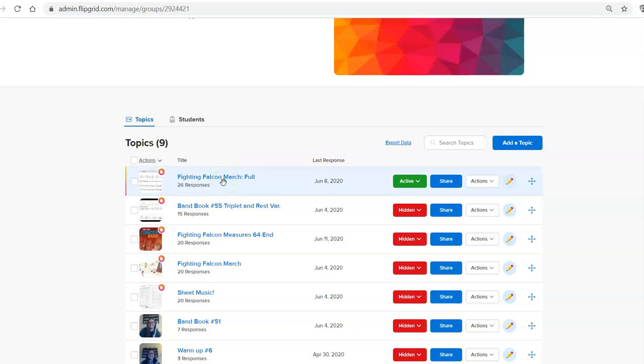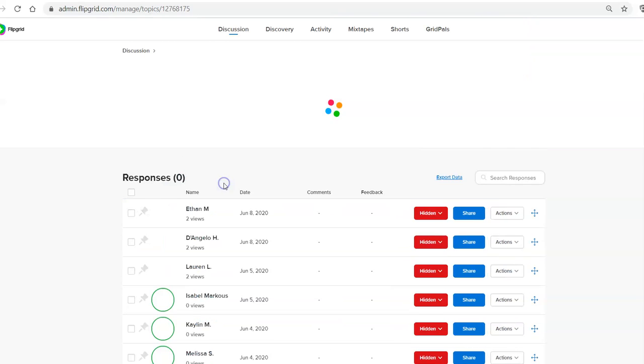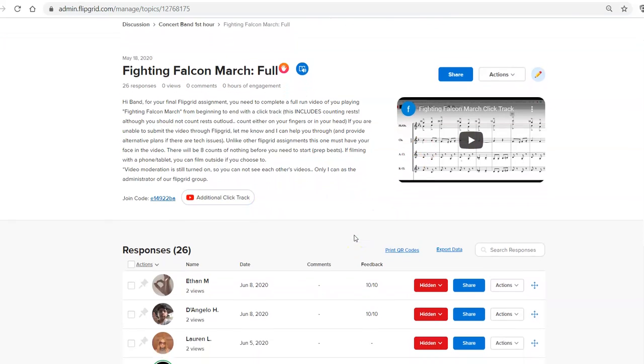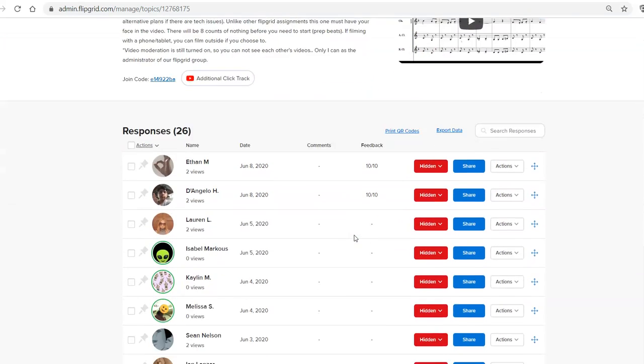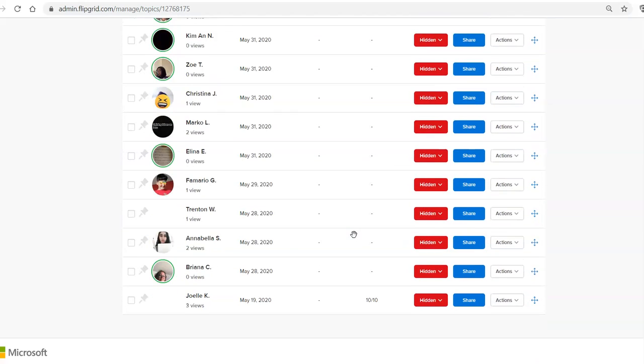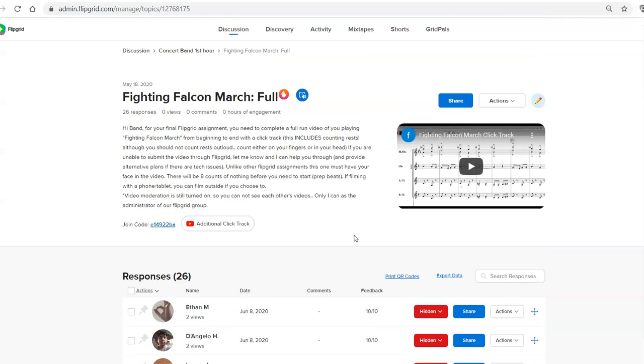Now I can copy the code directly from here or I can actually do it from the assignment. I'm going to open up the assignment so you can see what it looks like. I've got a YouTube video, a click track that I made for the students to participate. Here's all the videos the kids submitted.